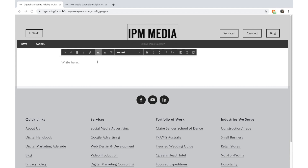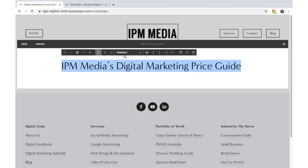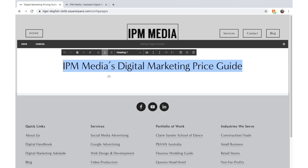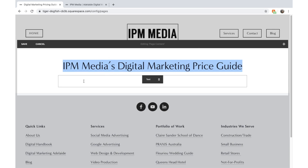Let's click Edit to start editing the page. We'll click Text and call it IPM Media's Digital Marketing Price Guide. We're going to make that Heading 1 and center it.